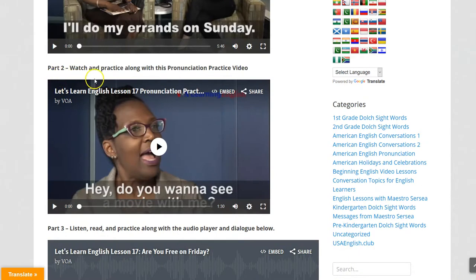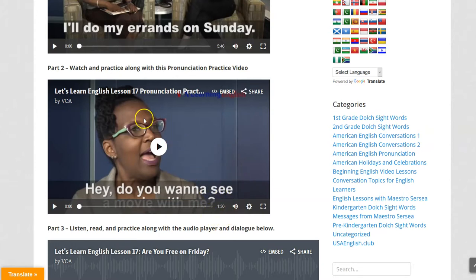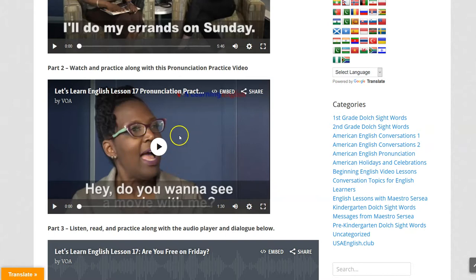Then you have Part Two — watch and practice along with this pronunciation practice video. It's only a minute and 30 seconds, so please practice with this video two or three times.